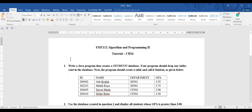Welcome to YMT 112 Algorithm and Programming 2. This is the tutorial for Chapter 16: Databases. The question asks us to write a Java program that creates a Student One database. The program should first drop any tables that exist in the database. Since we may run this multiple times, we'll drop existing tables and then insert a new one.